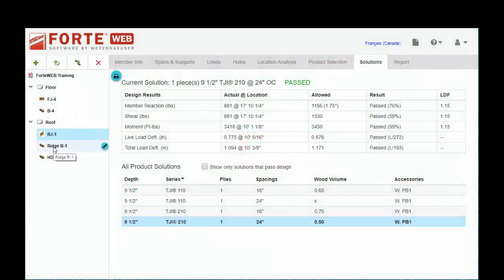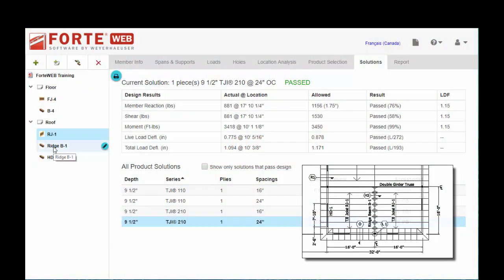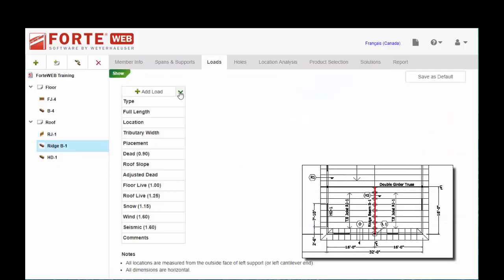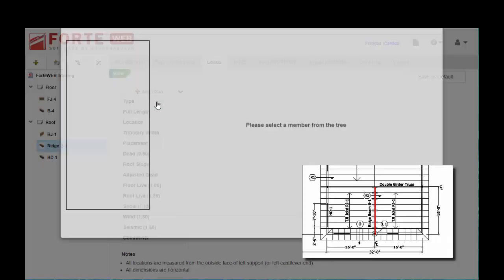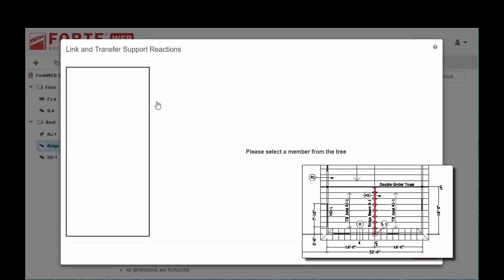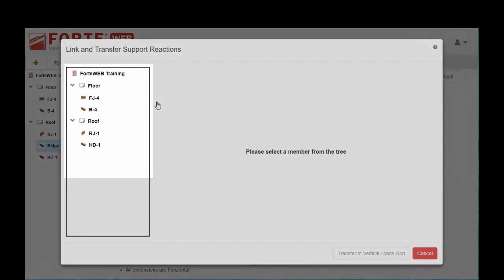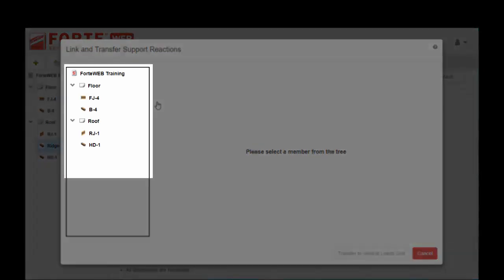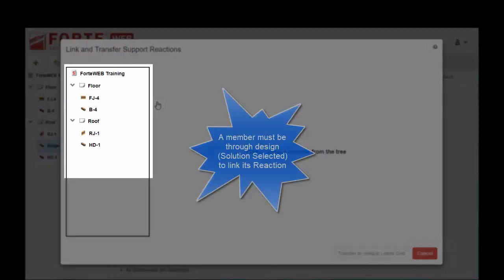If we go over to our ridge B1, I've already input the member info and span and support info. Now if we go to our little drop down here by add loads, we have the ability to link reactions. If you have members in your job that have not been totally through design, they're not going to show up here on the left.